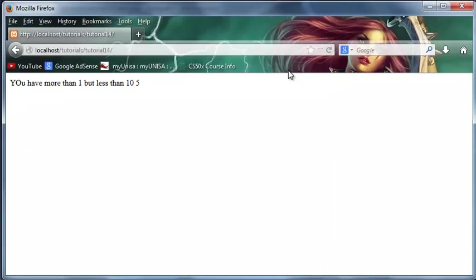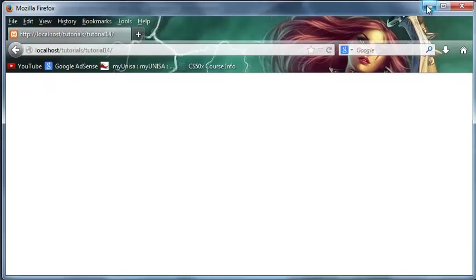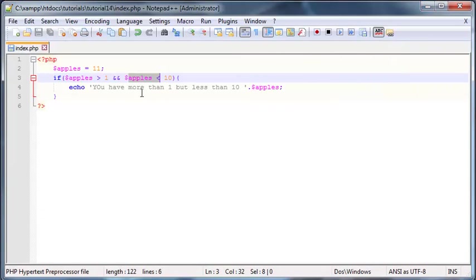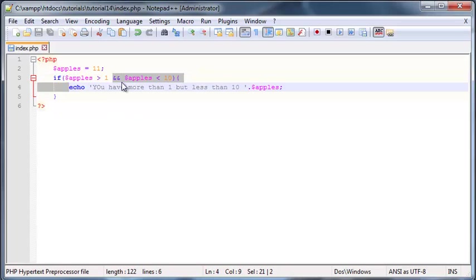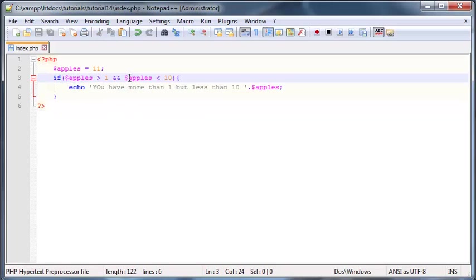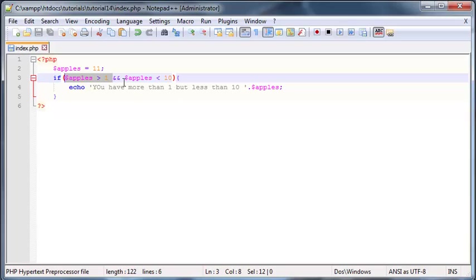So let's go back and click refresh and as you can see we've got nothing printed out and that's because when we use the AND logical operator both of the conditions on either side of the operator have to be true. You can't just have one true and the other one not.